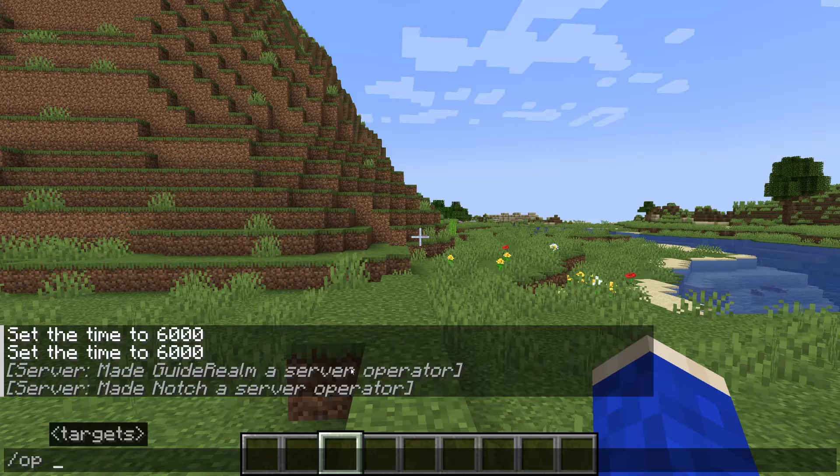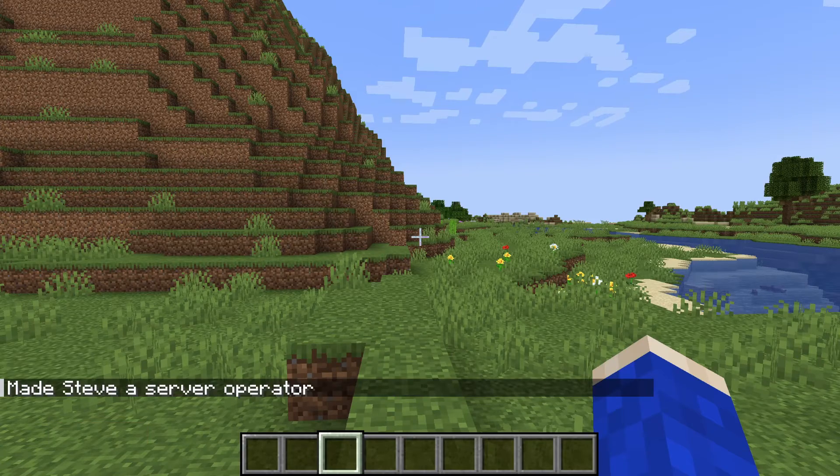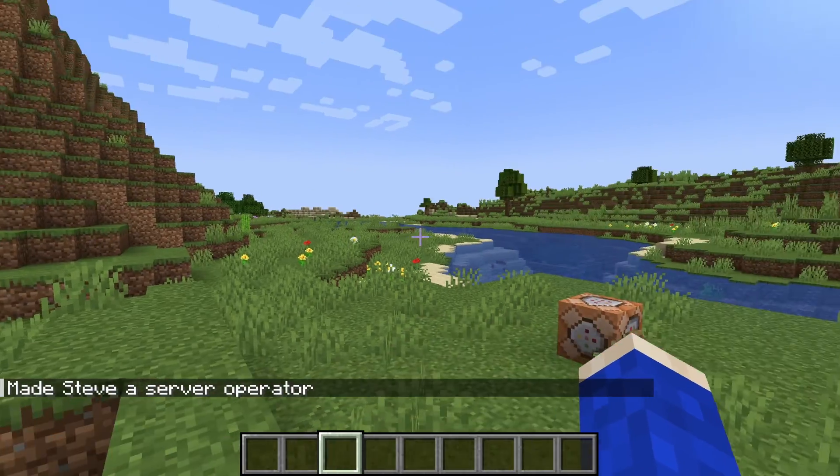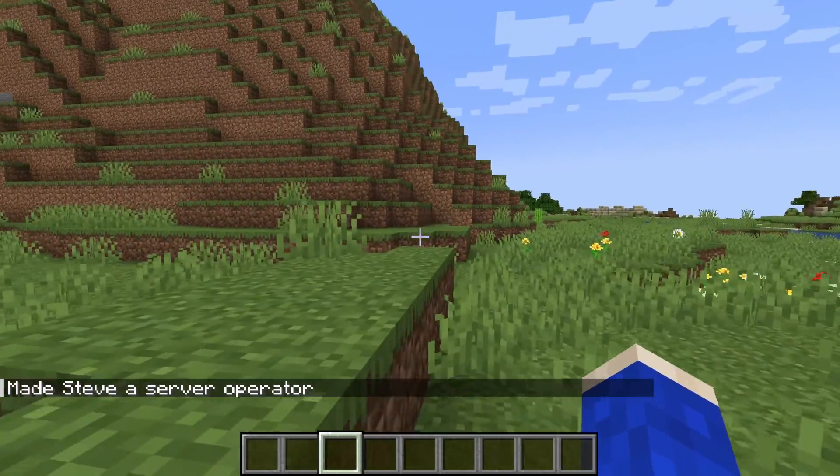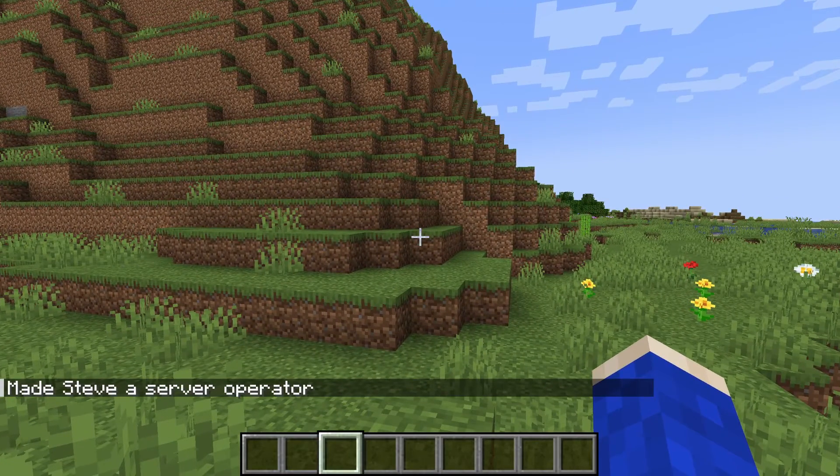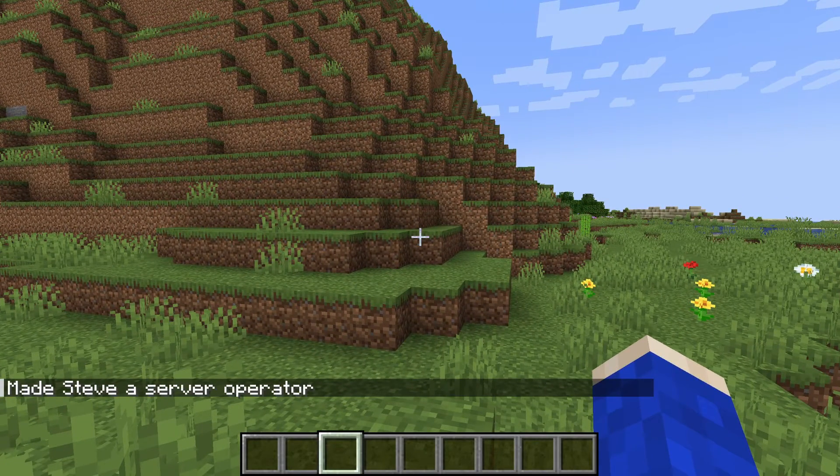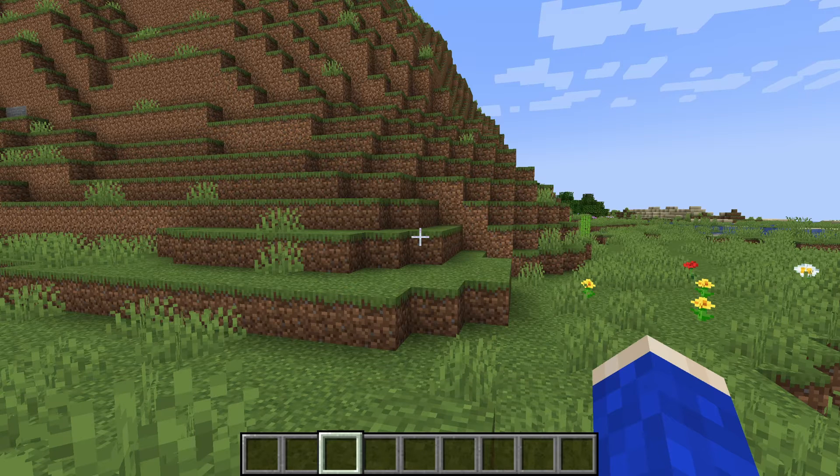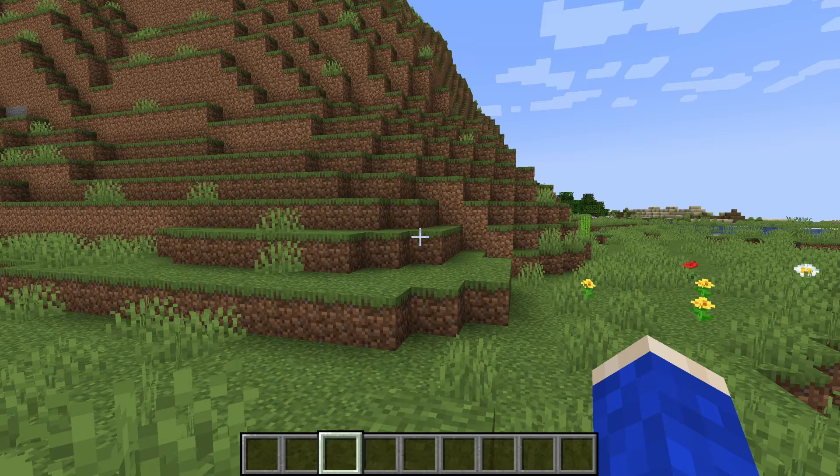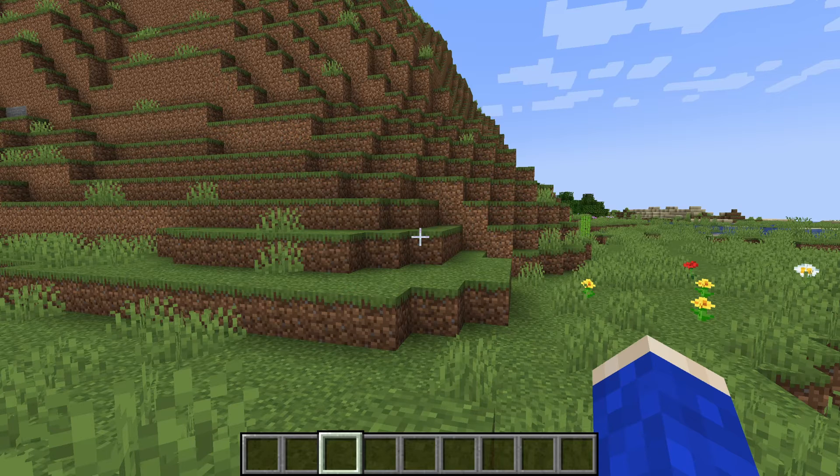It will then say 'made Steve a server operator,' and then you get all those benefits which come along with being an operator and an admin—like changing the game mode, giving things, teleporting, so many awesome commands you can use, which I'll show you in just a moment.